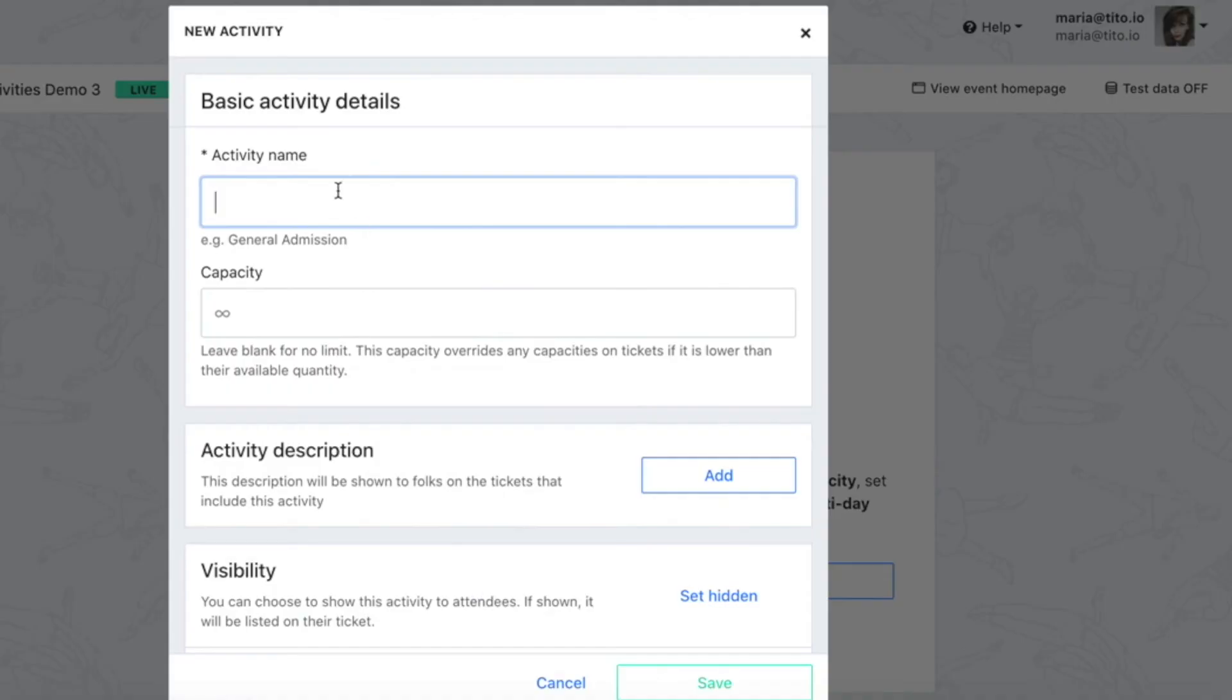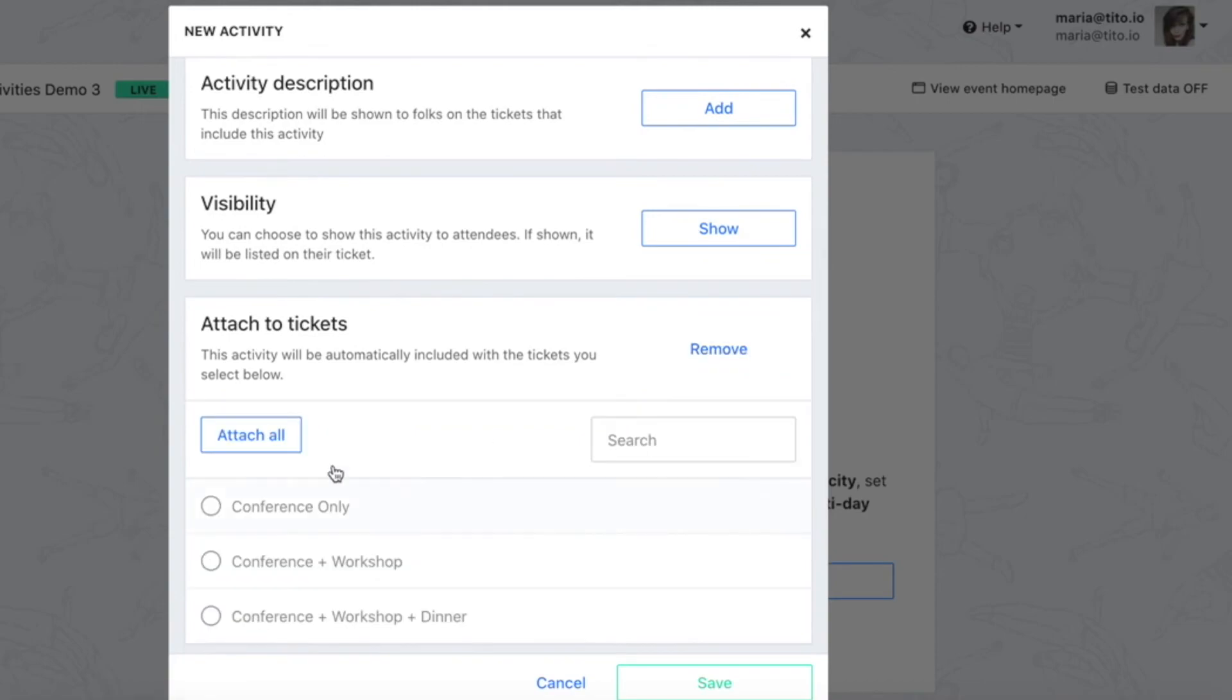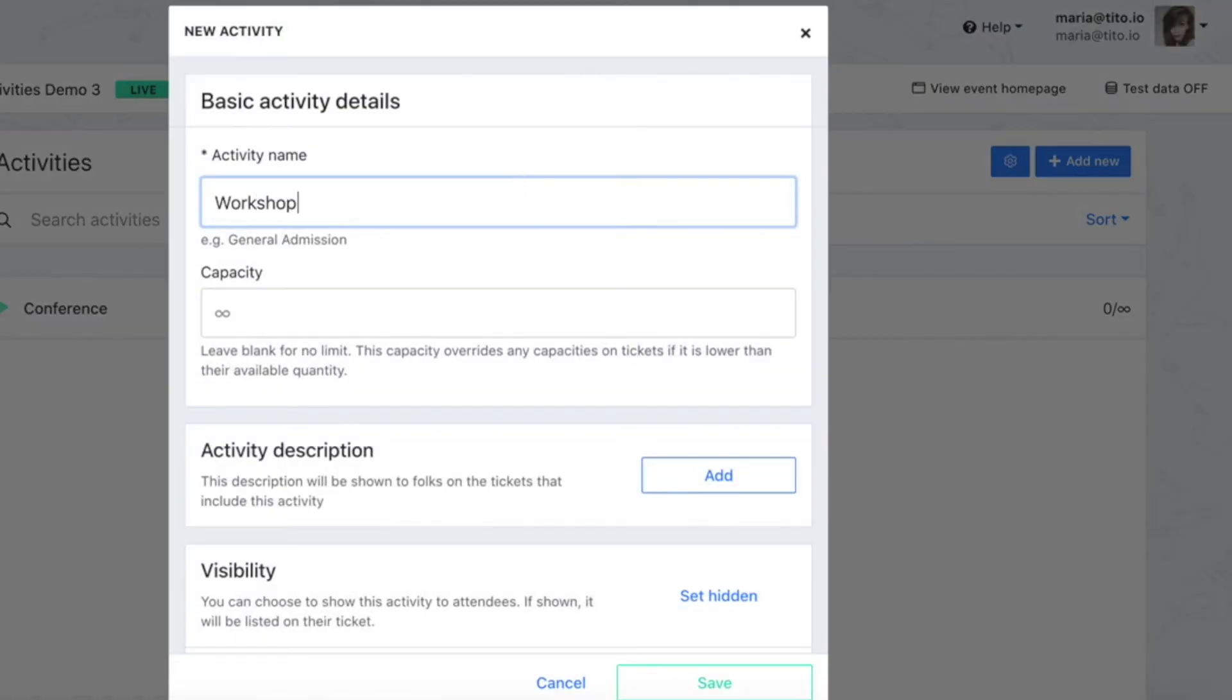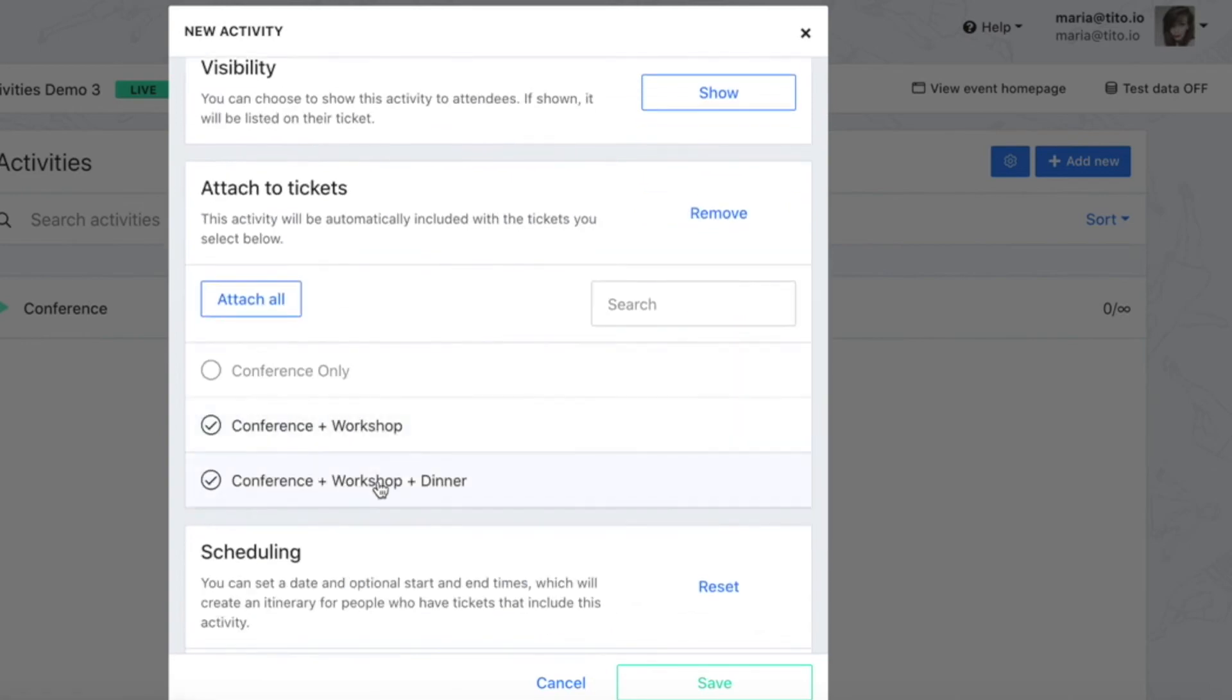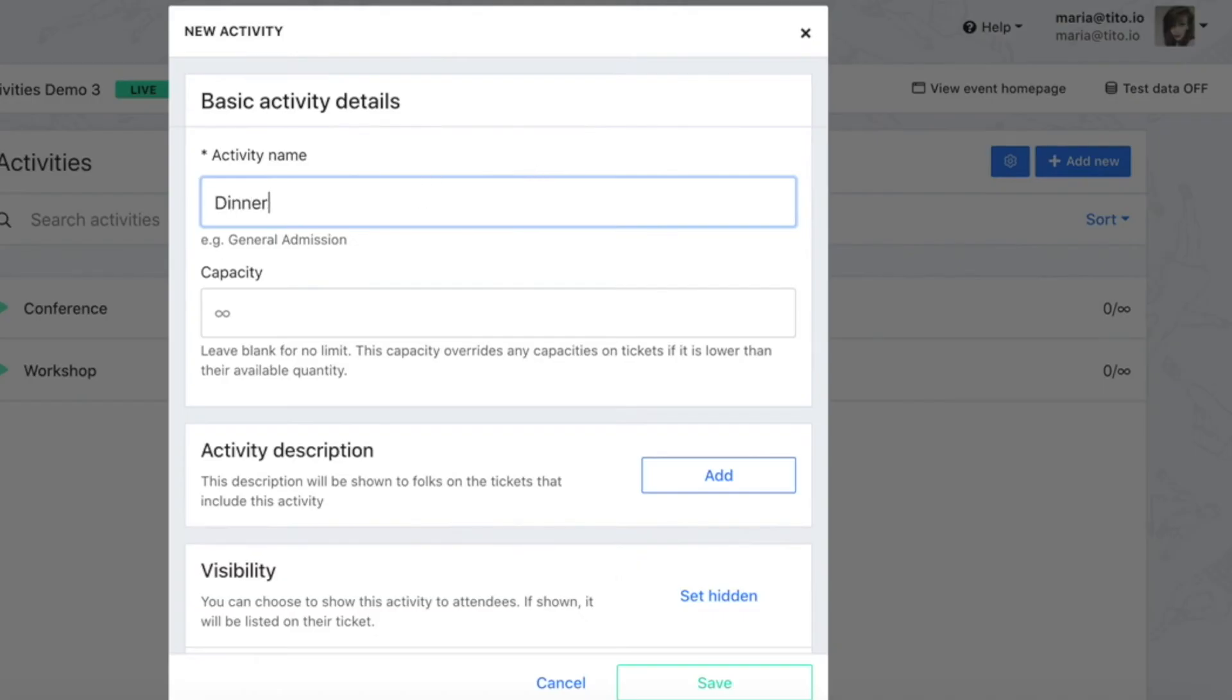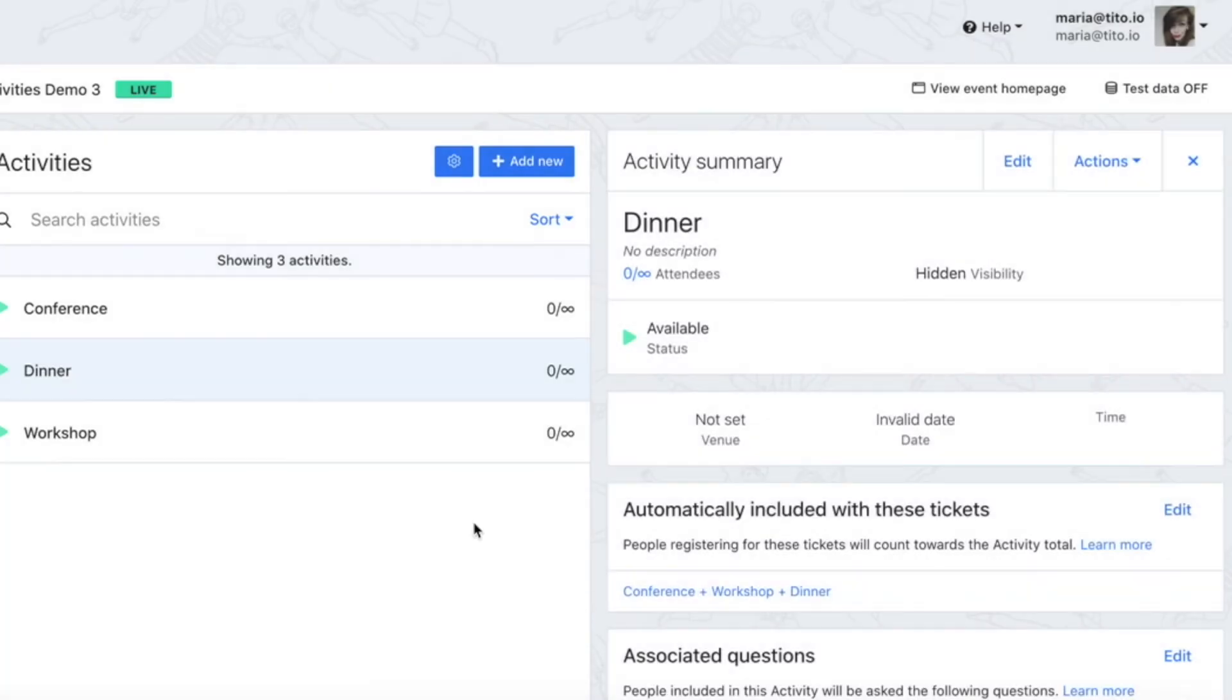First I'll create a hidden activity called conference and I'll attach it to all my tickets. Then I'll create a hidden workshop activity and attach it to just the two tickets which include the workshop and finally I'll create a hidden dinner activity and attach it to just the one ticket which includes dinner. Now I can see at a glance how many dinners I need to order and how big a room I need for my workshop.